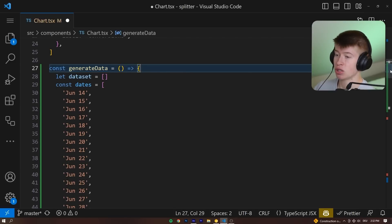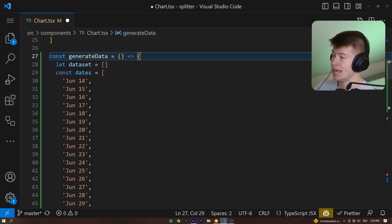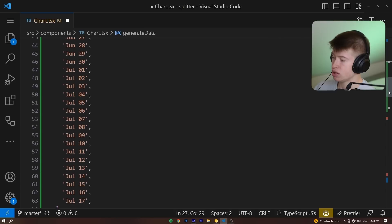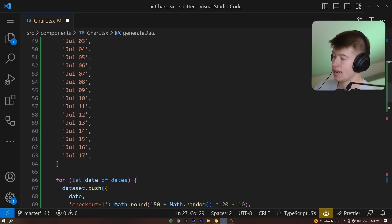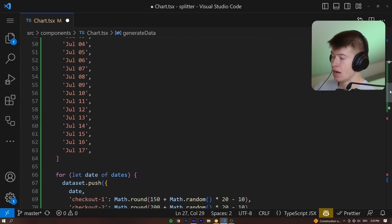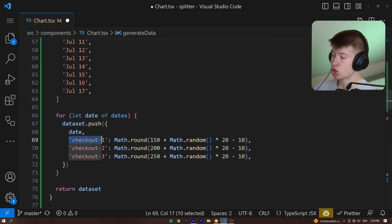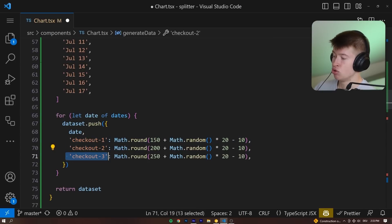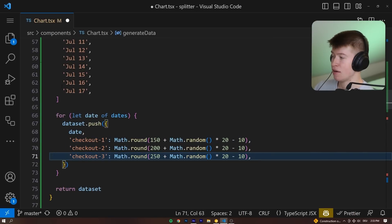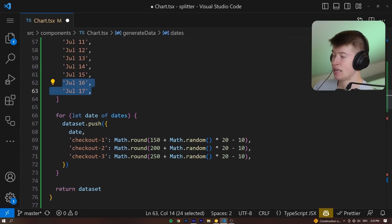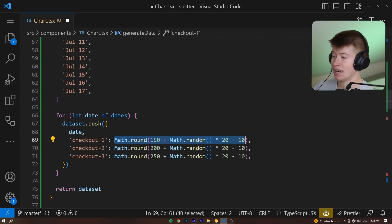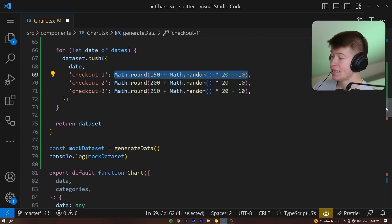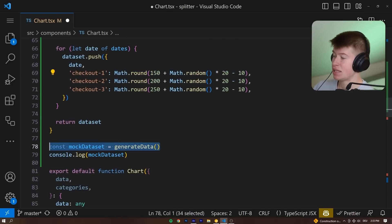So the data you could just see in the actual dashboard is mock data that we are generating right here, a generate data function where we have an empty data set. And for each date, I just chose from June 14th to July 17th. We are pushing for each checkout version some random math number into this array. So for each entry in the array, we have the date. And then for each checkout version, we have a number. That is essentially what ends up in the chart.